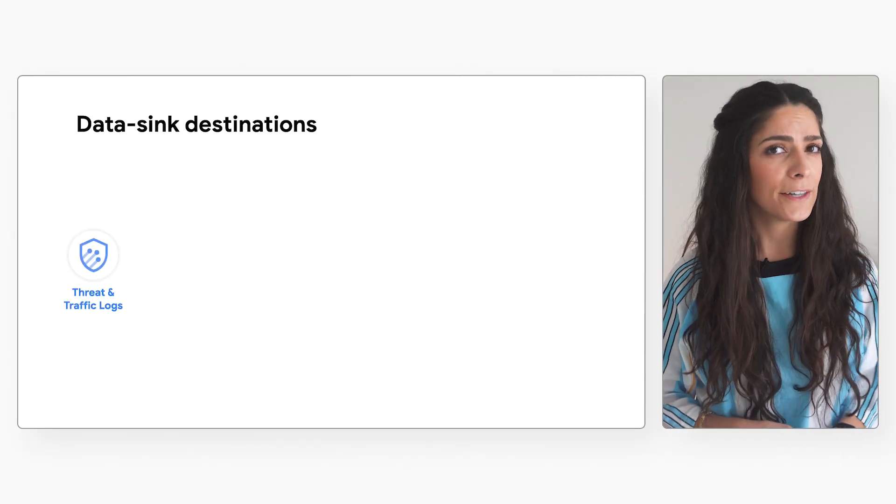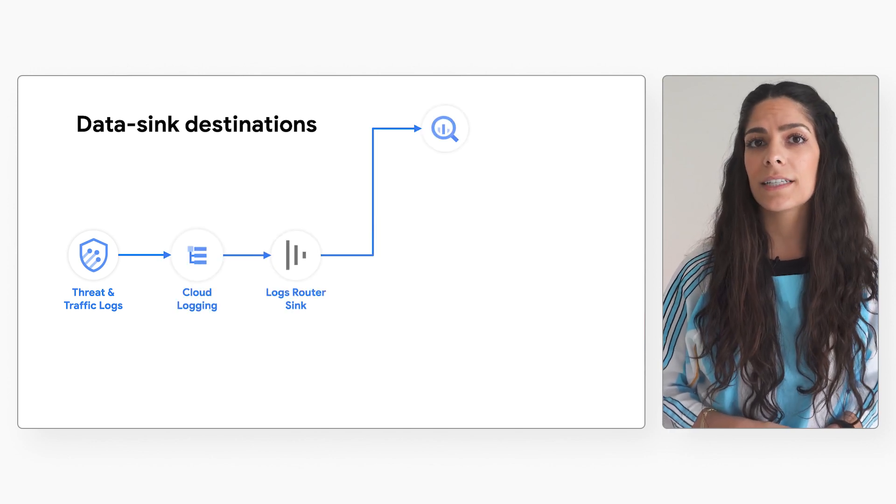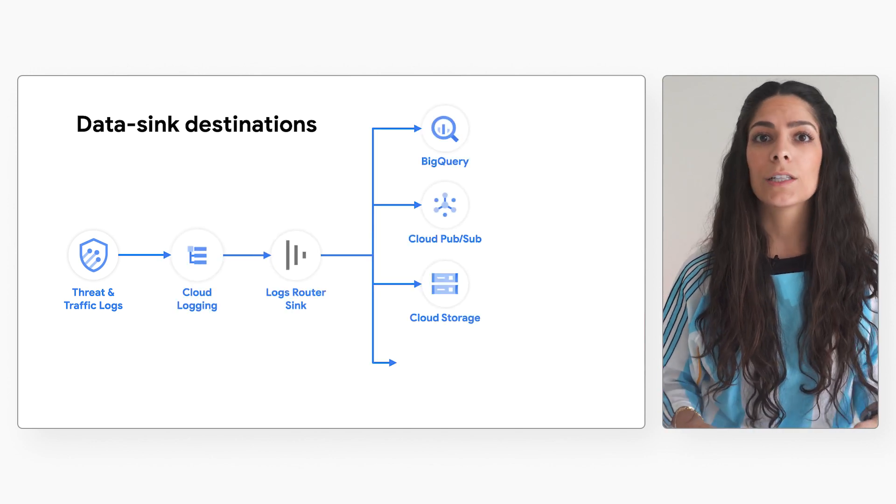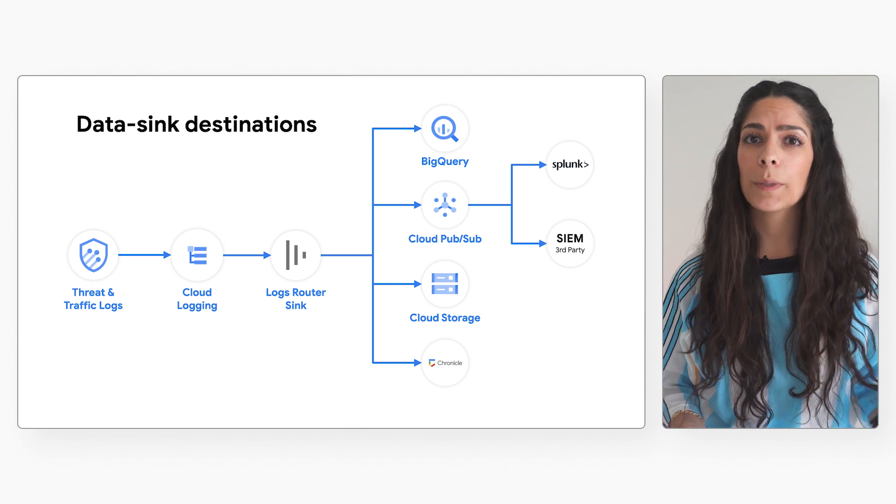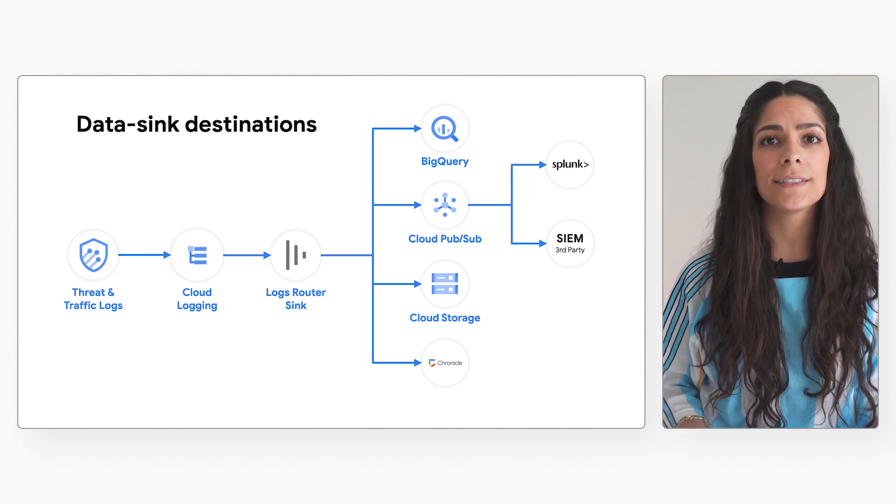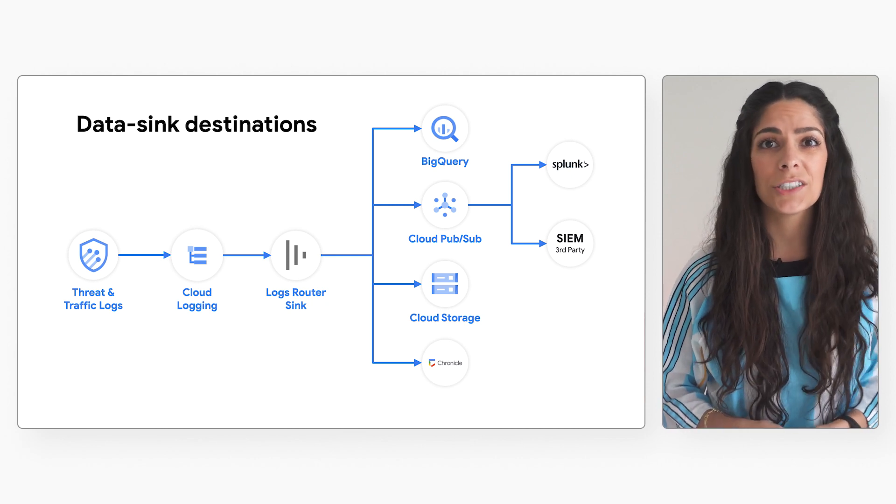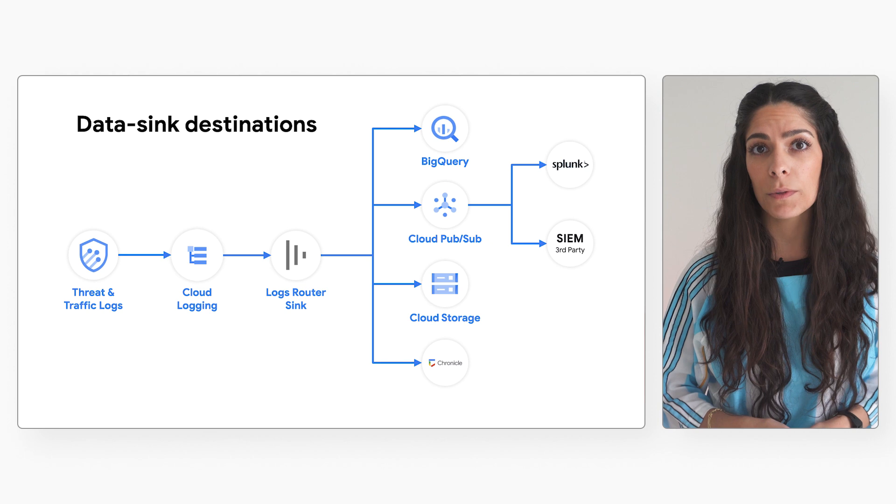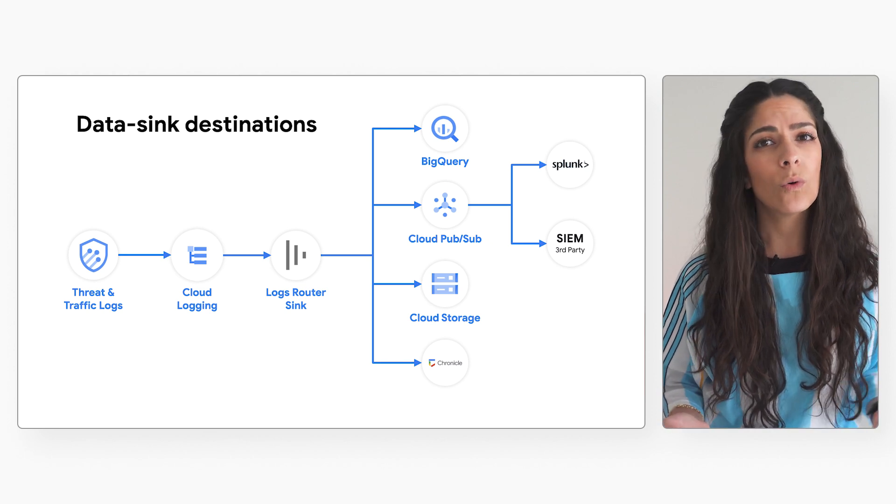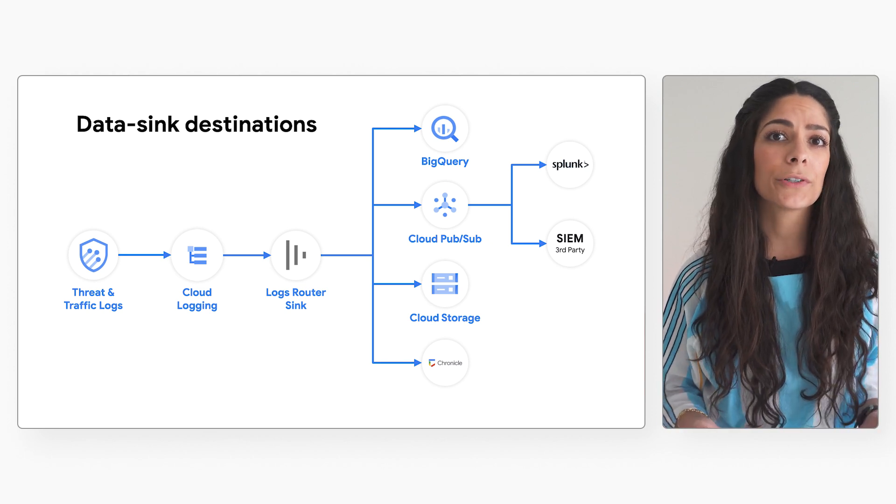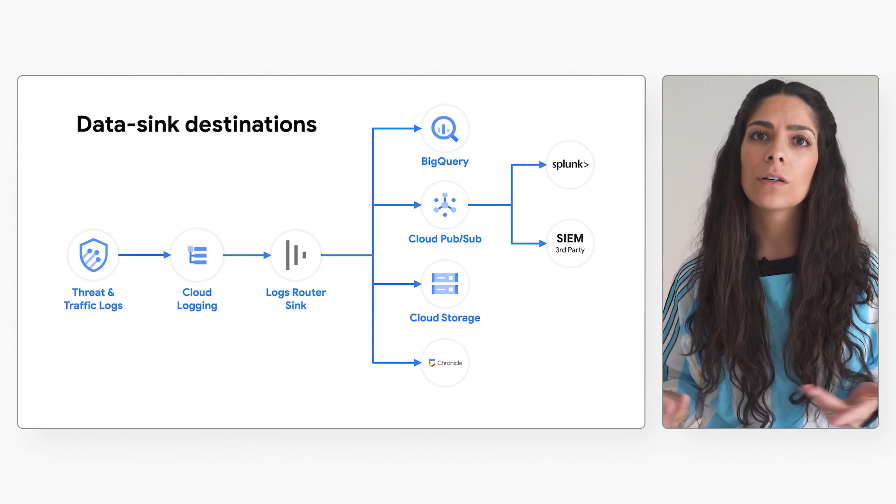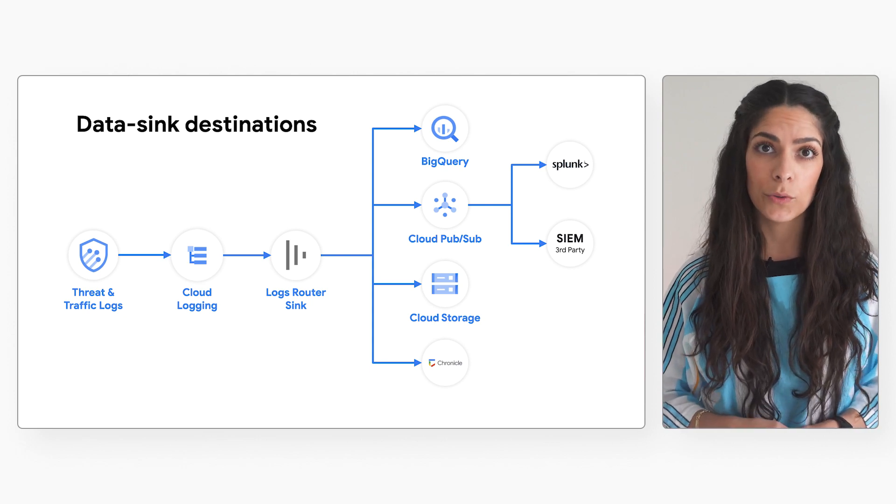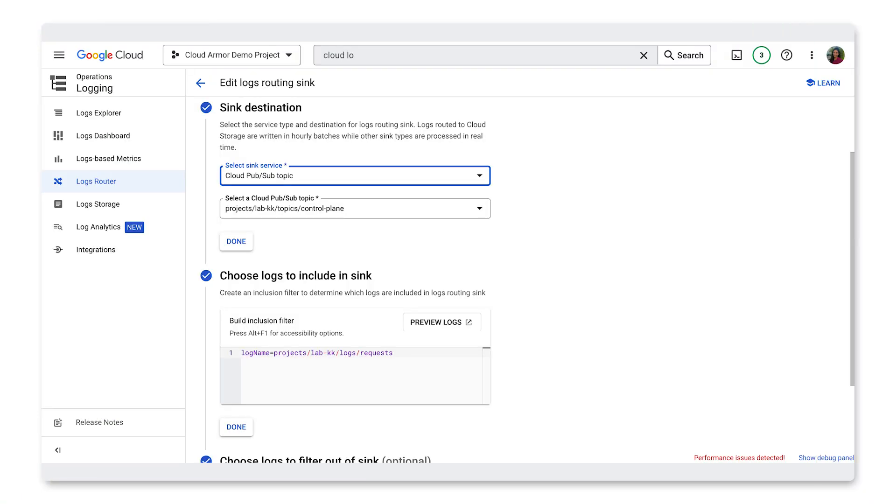As a refresher, options for data sync destinations are many, including cloud logging buckets, BigQuery, storage buckets, PubSub topics, integration into Splunk via PubSub or the REST APIs, integration to Google Cloud Chronicle, or a third-party SIM tool. In this case, we would choose a PubSub topic as our data sync destination.